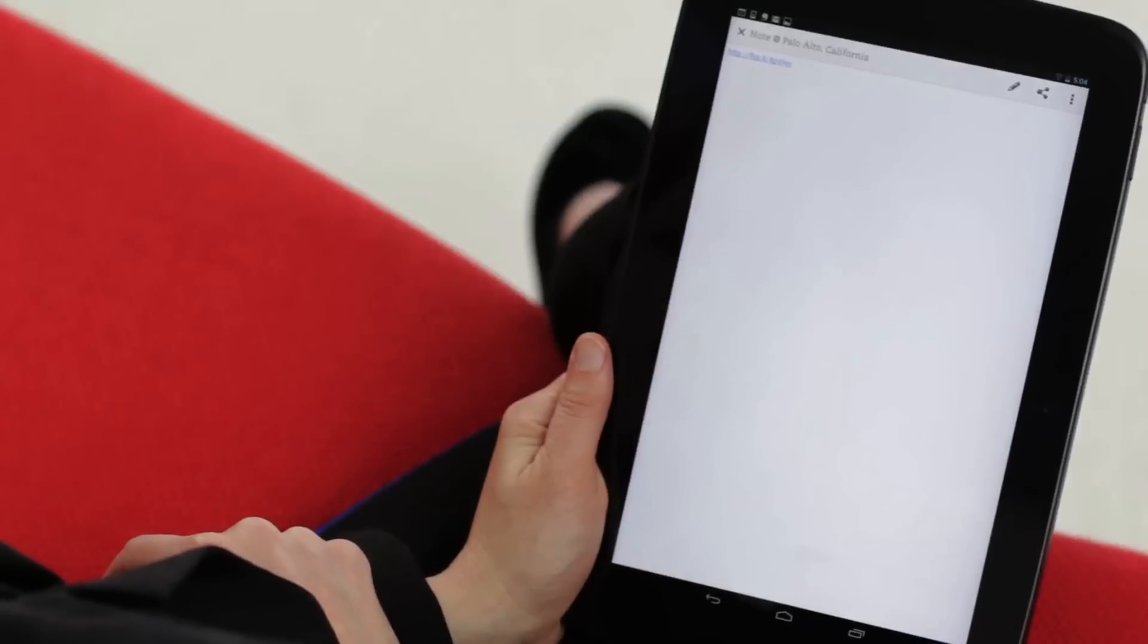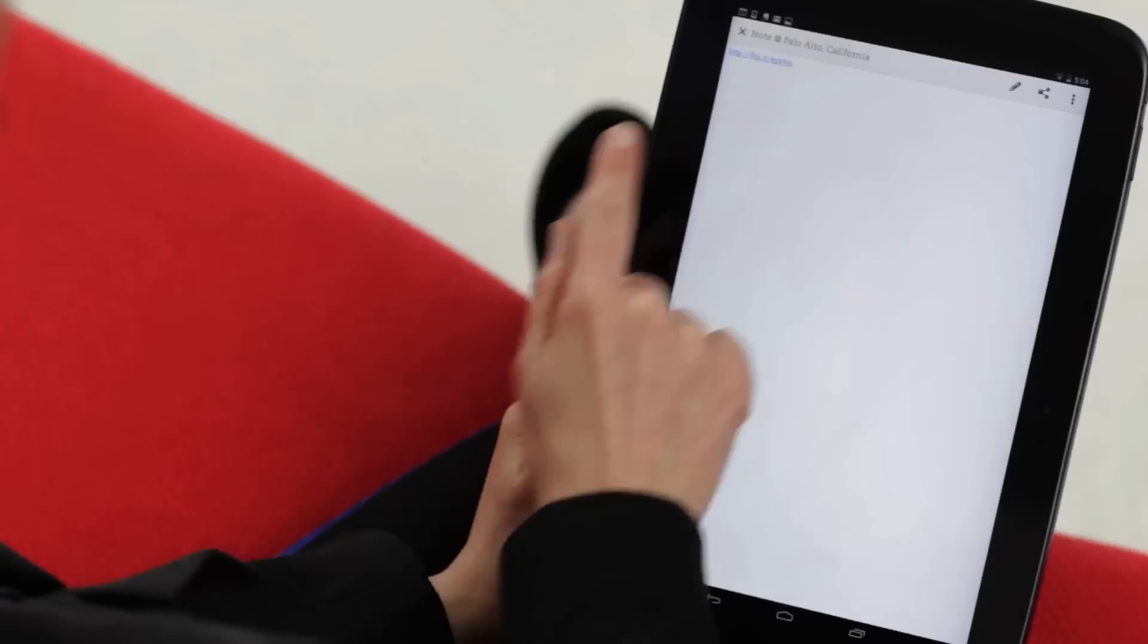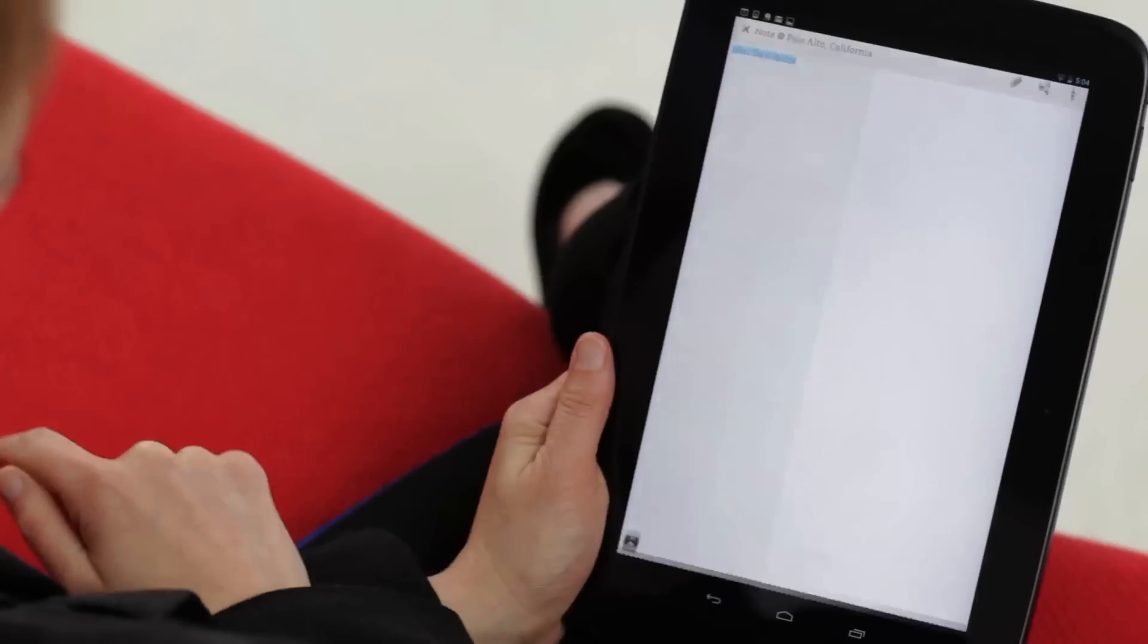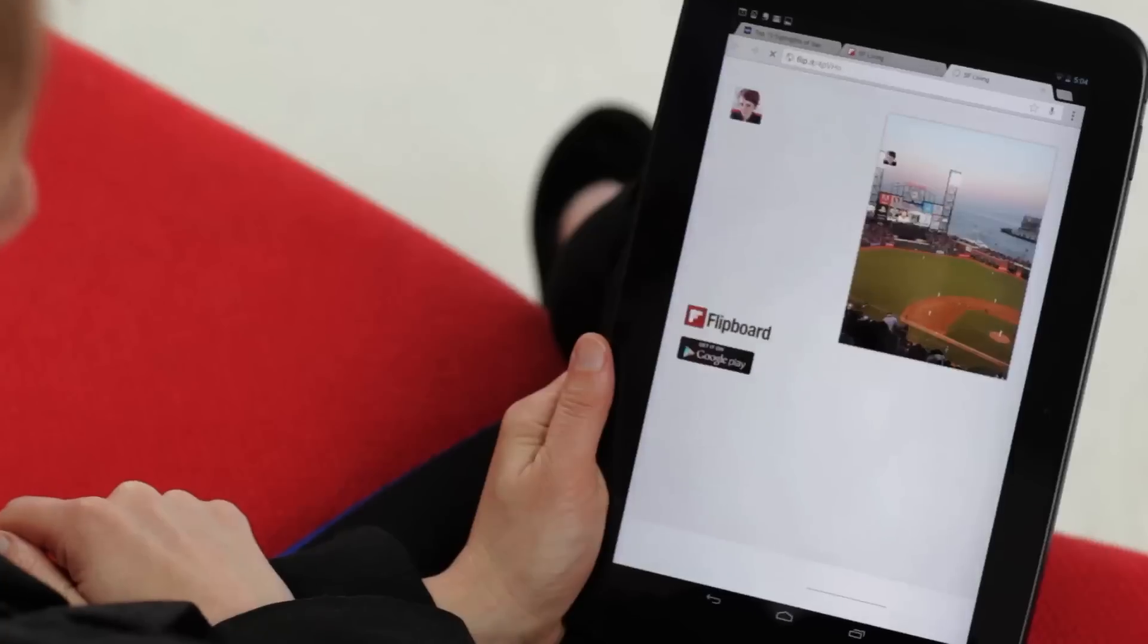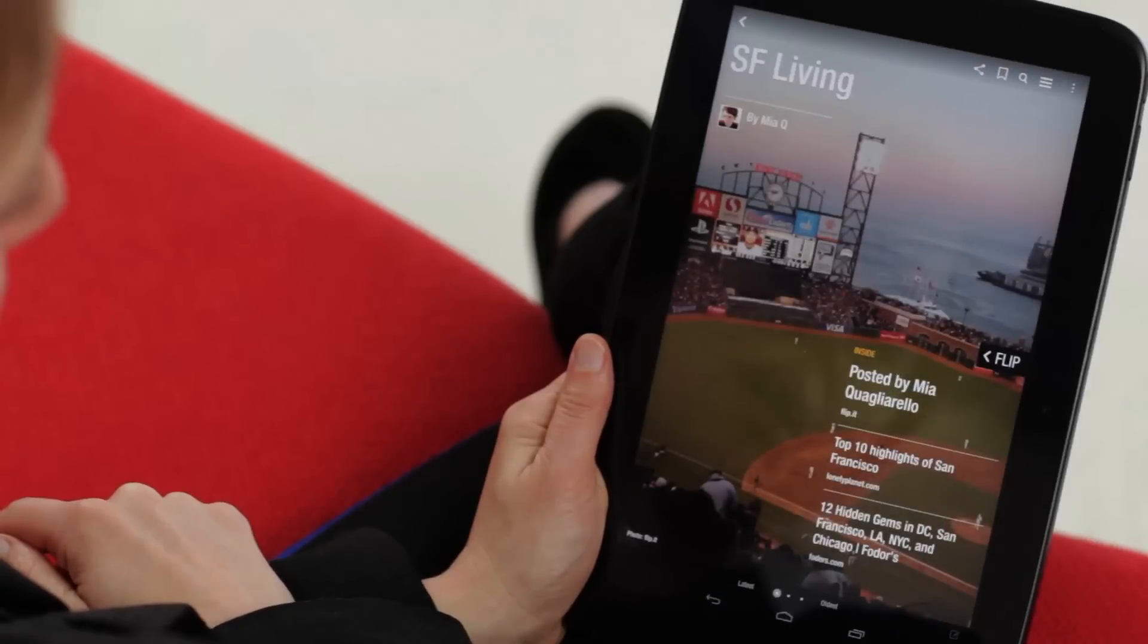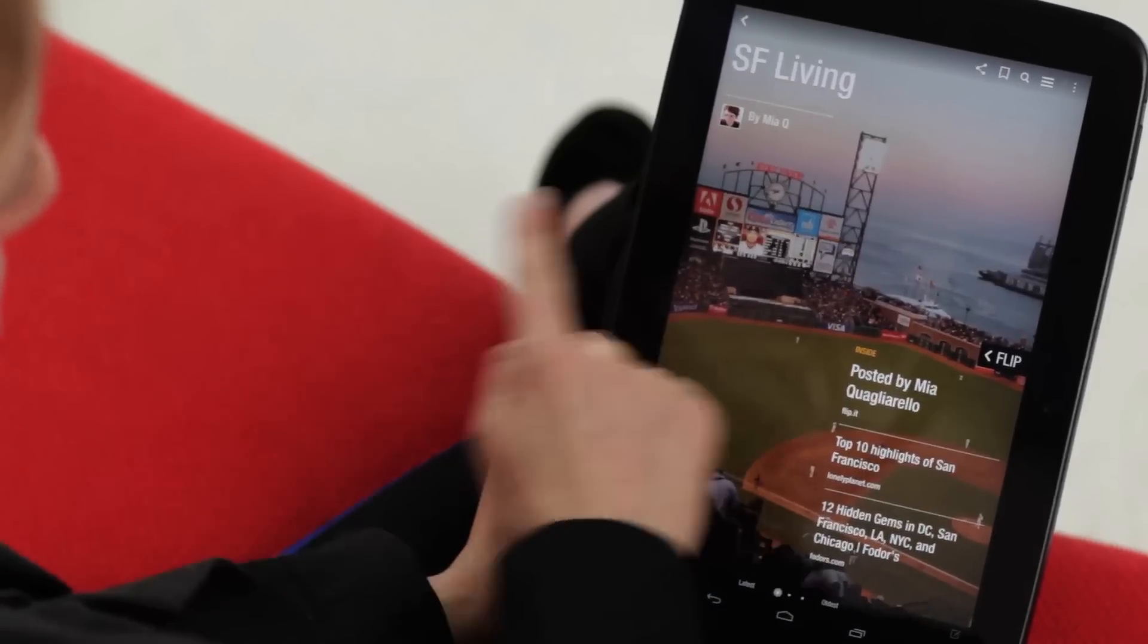Whenever you share a magazine, the link is smart. That means if someone taps on it from a device that has Flipboard, they'll go right to it. And if they like what they see, they might subscribe.